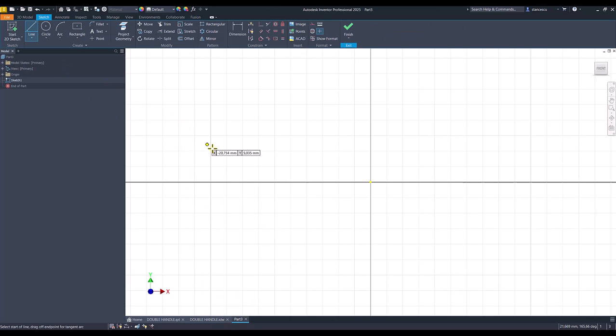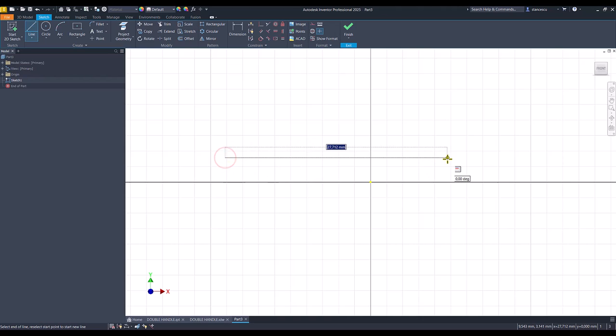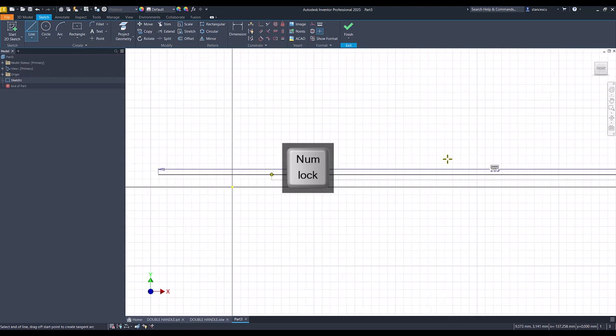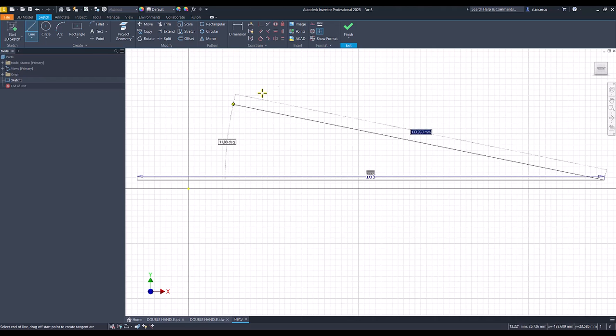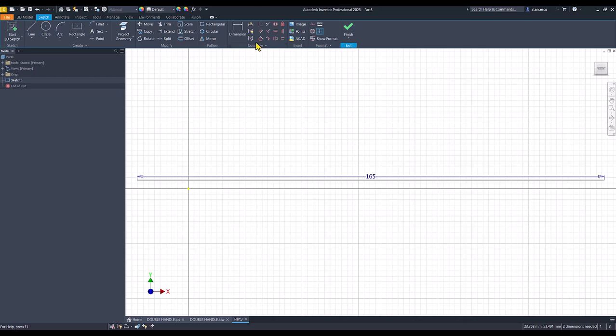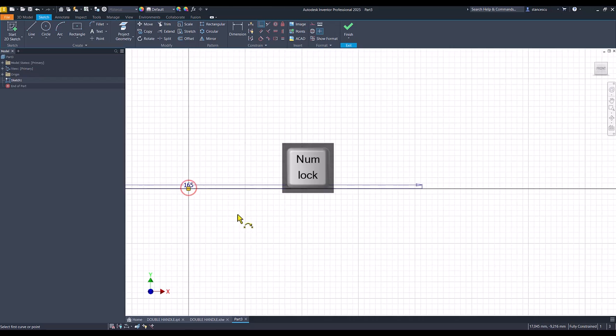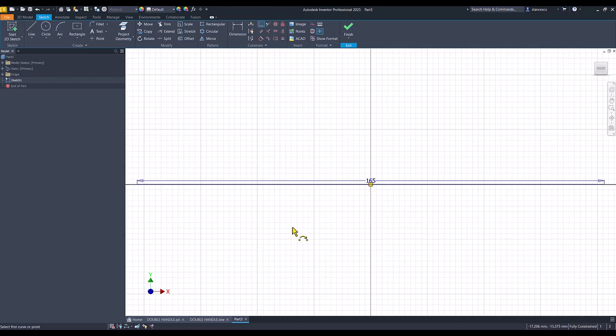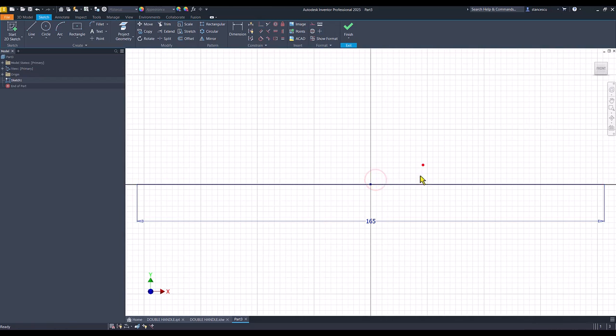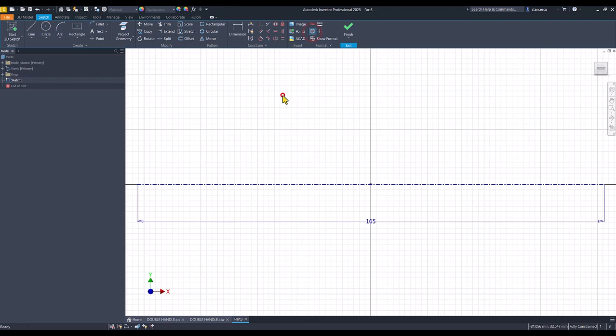I draw a line of 165. Then I place its midpoint on the center point. This line is a centerline.